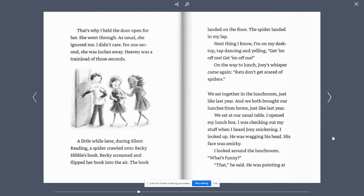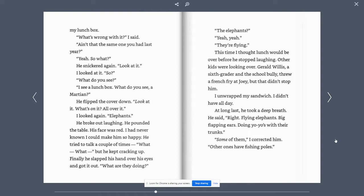I opened my lunch box. I was checking out my stuff when I heard Joey snickering. I looked up. He was wagging his head. His face was smirky. I looked around the lunchroom. What's funny? That, he said.